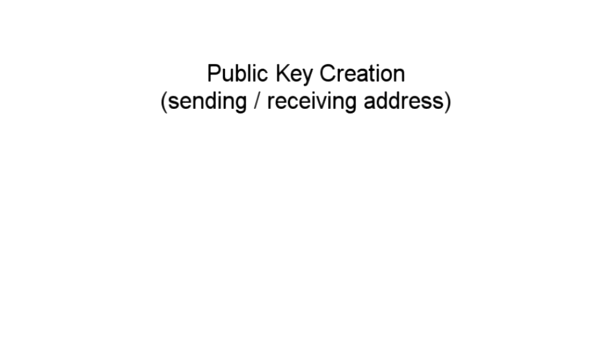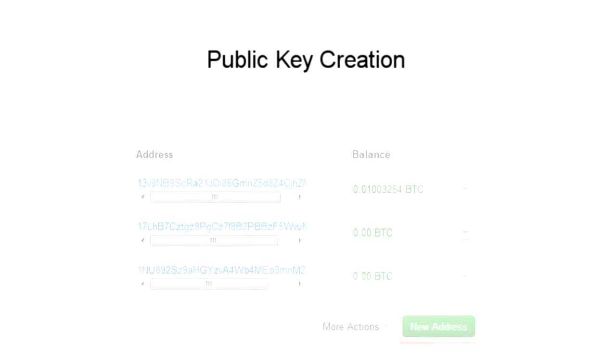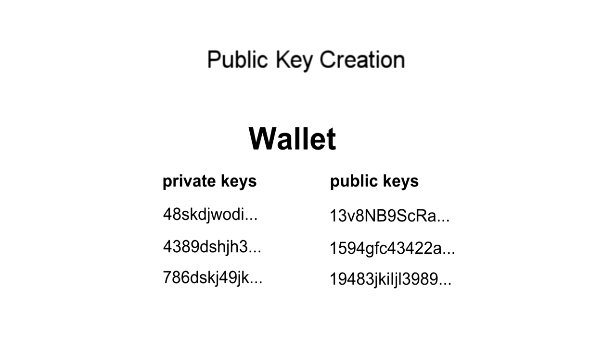You might think that generating a public key receiving address could potentially create a link to your true identity, but even this step is anonymous, and amazingly can be done with no connection to the network. You simply click a button in your wallet software, and it randomly generates a new private and public key. Because there are so many different possible addresses, there's no reason to even check if someone else already has that key. Compare this to signing up for an email address, where almost everything you might try has been taken. In fact, if you did get someone else's key, you would have access to all their money.